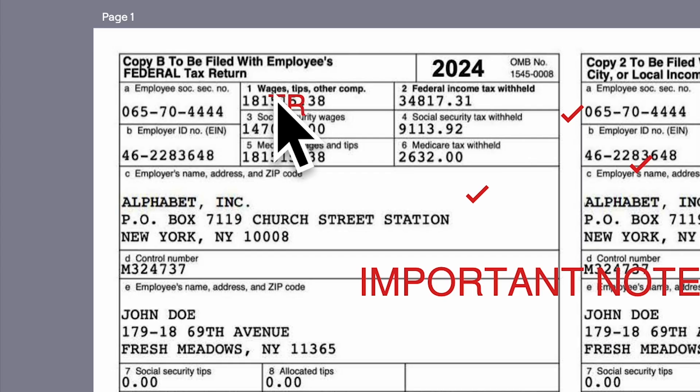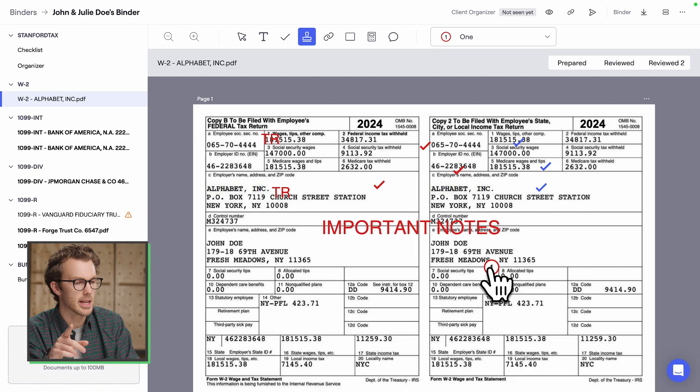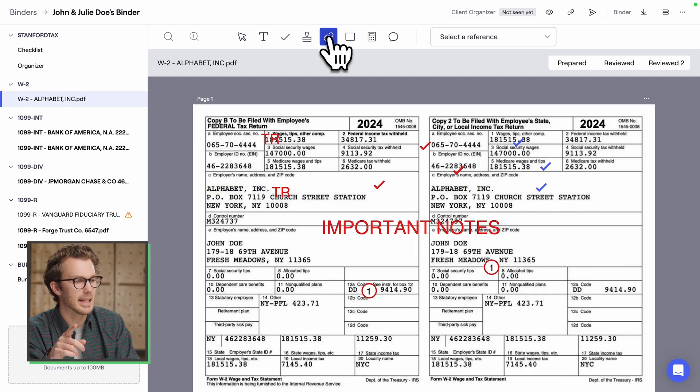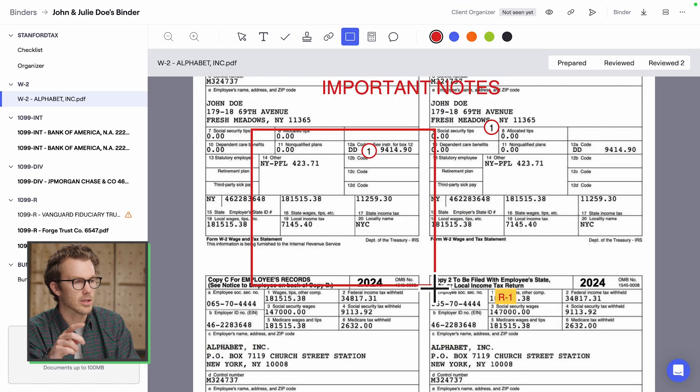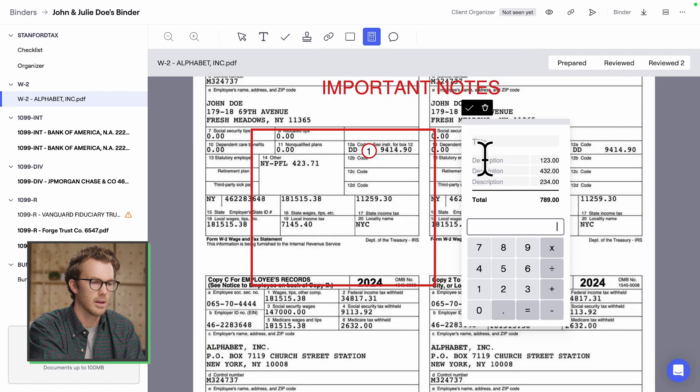You've got stamps, numbers, links, squares, and a 10-key. You can rename all the lines and add comments.